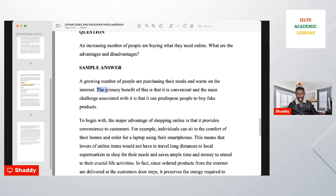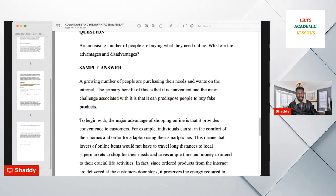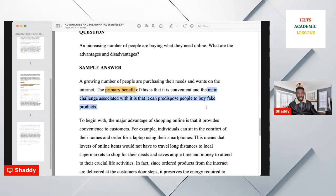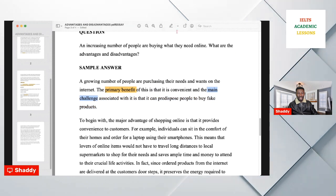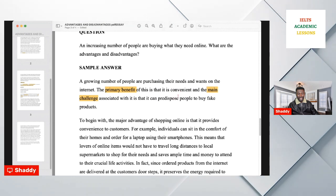The thesis statement must answer the question directly. Put the specific advantage and disadvantage there. For example: 'The primary benefit of this is that it is convenient' — that is your main advantage. 'The major challenge is that it can be difficult to avoid buying fake products' — that is your main challenge or disadvantage.